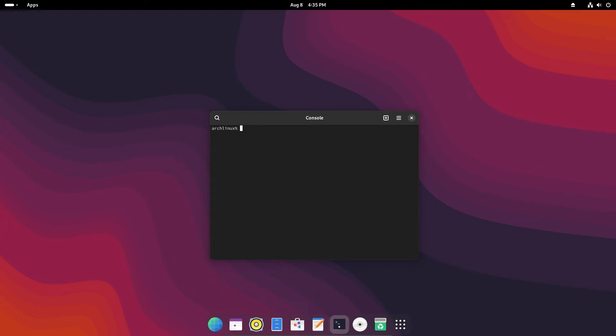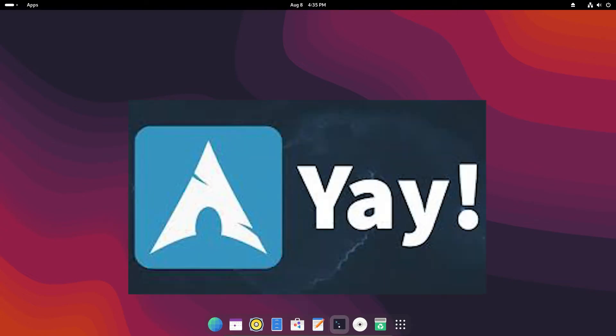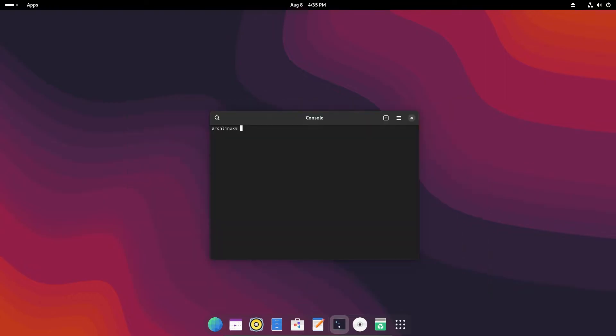Hello and welcome to another video. In this video I will show you how to install yay in Arch Linux. Yay is a really powerful package manager. Now installing it is a bit complicated, but don't worry, I'll show you the ways.